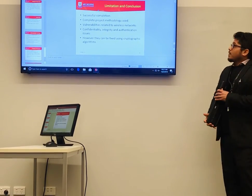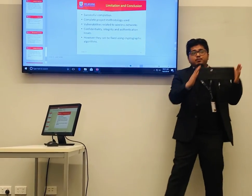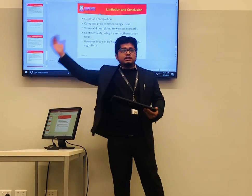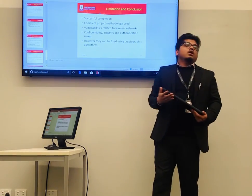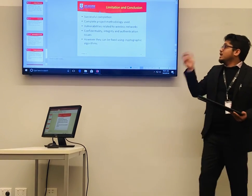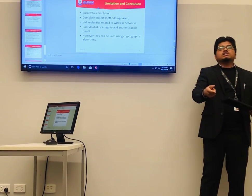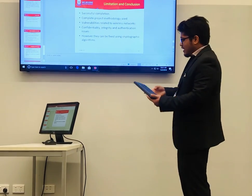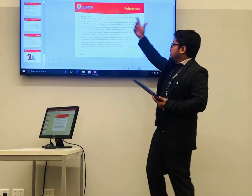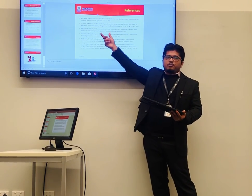For limitations and conclusion, our project was successfully completed. We followed a complete project methodology including requirement analysis, design, implementation, and testing. However, during the risk assessment, we found vulnerabilities related to the wireless network — specifically confidentiality, integrity, and authentication issues. These can be addressed using cryptographic algorithms such as encryption and hashing. All research has been sourced from various references including websites, reports, and conference proceedings.